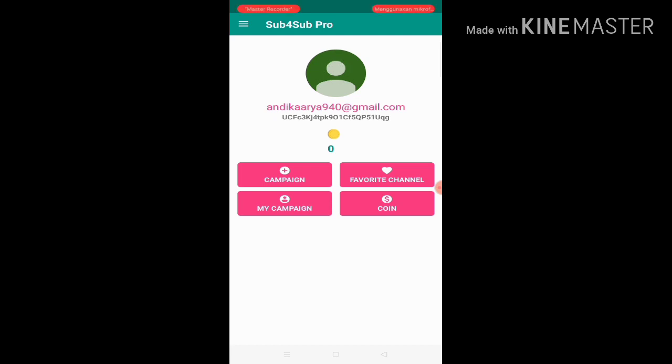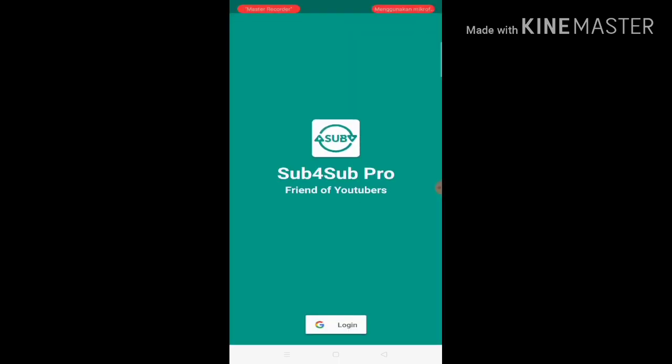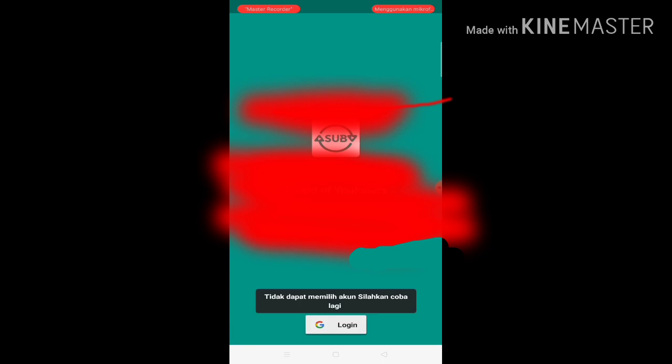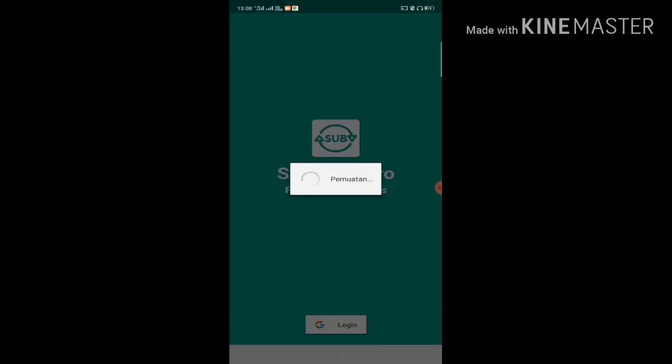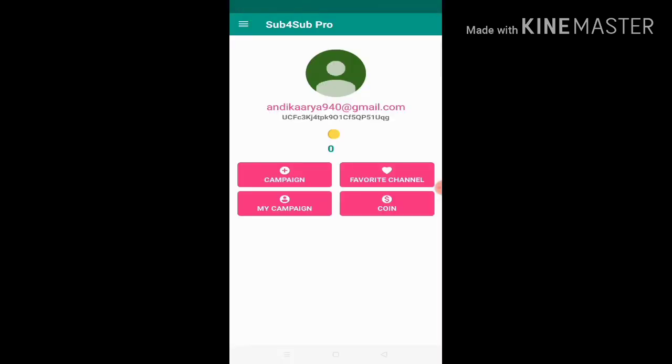When you first enter, you'll be shown a screen like this. Just log in. After that, enter the account you want. My main account is Arya Tutorial, but I'm using this Arya Andika account. Click it. Now my coins are still at 0. Just click favorite channel.